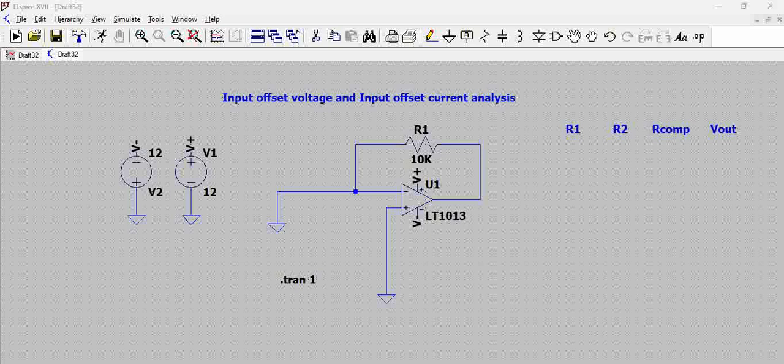So one thing we have to remember, whenever we include an op-amp in LTSpice simulation, like example here we included LT1013, you have to go to the library and see the model of that particular component and see how much offset current or any other offset related specifications are included.